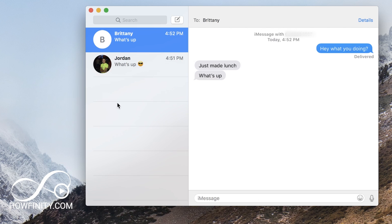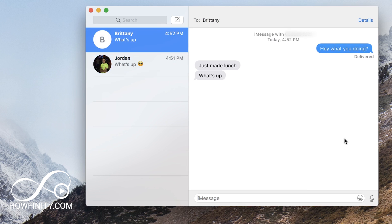So that should get you started with iMessage on a Mac. Again, it's a much faster way of typing for me than using my phone and I use it all the time. Especially when I'm at work and I want to text someone real quick. I hope you found this useful. Please give it a like and subscribe to this channel for a lot more tech videos just like this one. And I hope to see you on the next video. Thanks so much for watching.